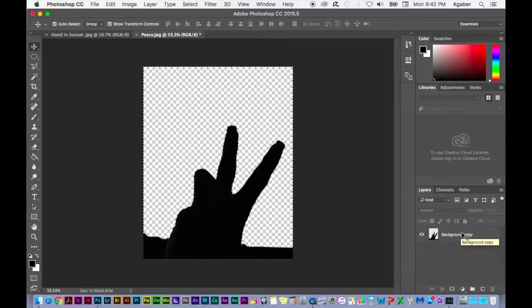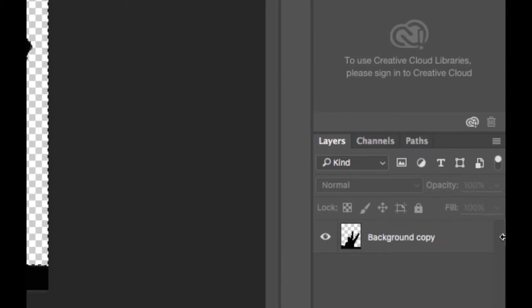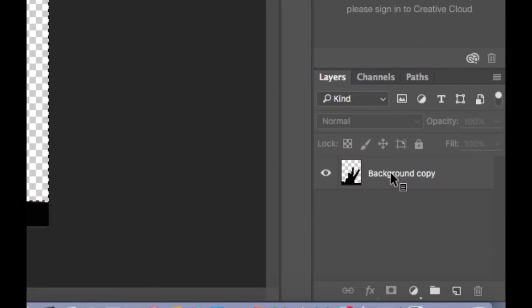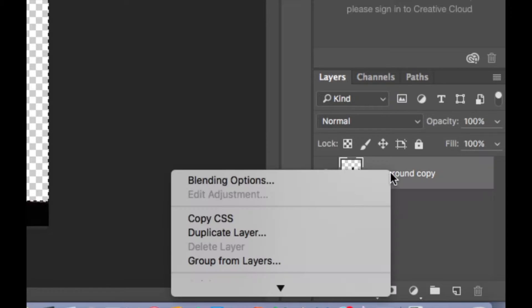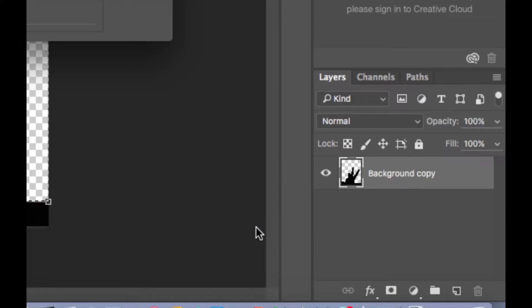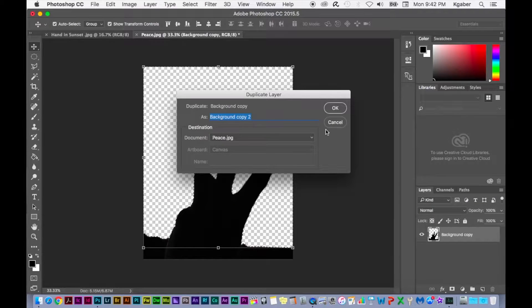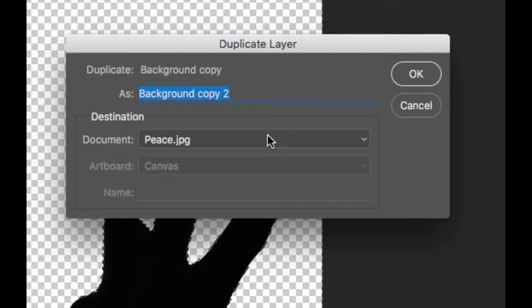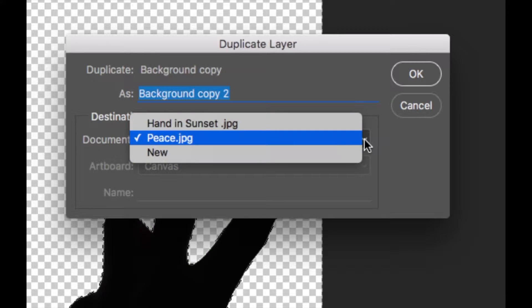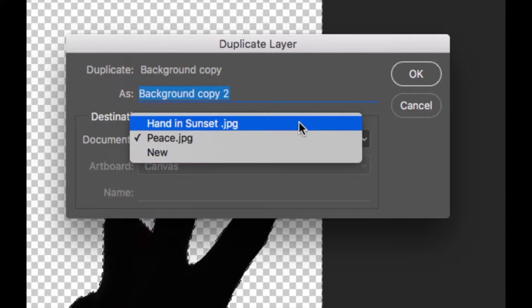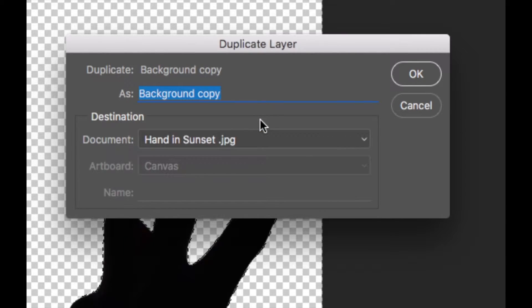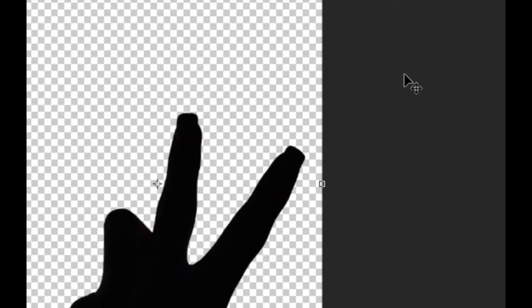So now, all I have to do is go to the Layers panel, Control Click and select Duplicate Layer. Notice that a dialog box appears and you can name the layer anything you want, but you can choose the destination. So instead of this document, I want to send it to the other document and I'm going to select OK.